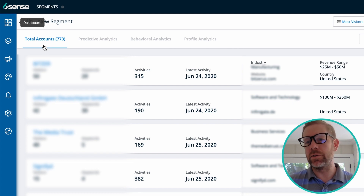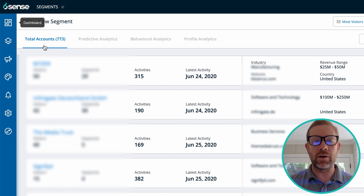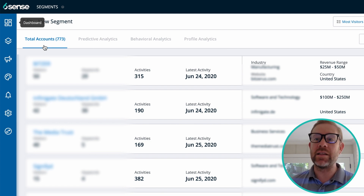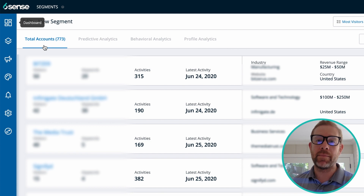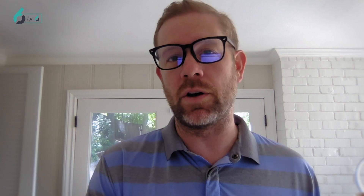We can absolutely support six reps where we can then carve out territories that they're only going after in-market accounts in this market segment. And there's still a significant chunk of accounts left over as we continue to scale the TBH territories. So this was step one.